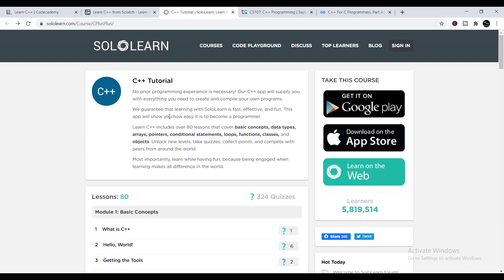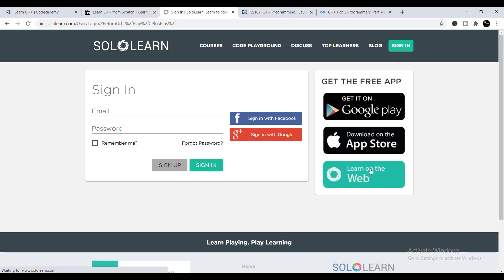To learn this course on SoloLearn, just click 'Learn on the Web.' You will need to sign in or sign up if you are a new member. Just sign in or sign up as asked, and you'll be able to do this course easily.